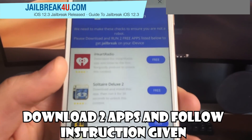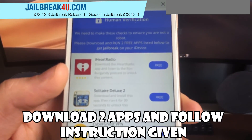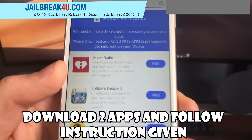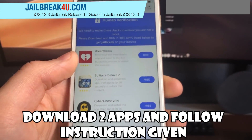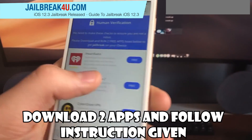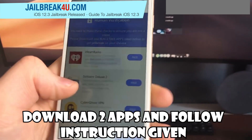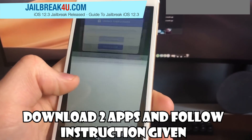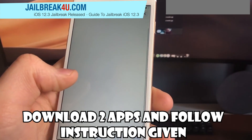Now, as you can see, we have to verify that we are human. Click the download apps button. We have to download two apps from here and follow the instructions given in the content locker.